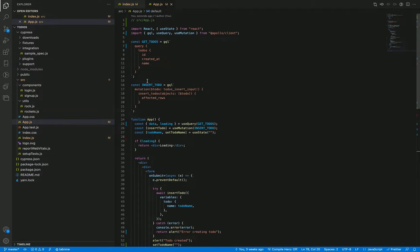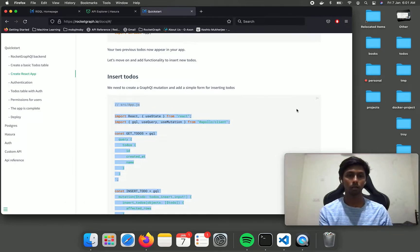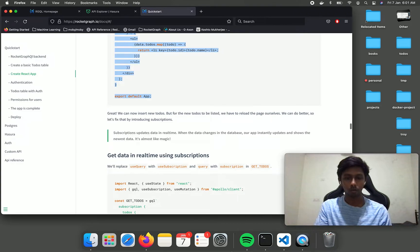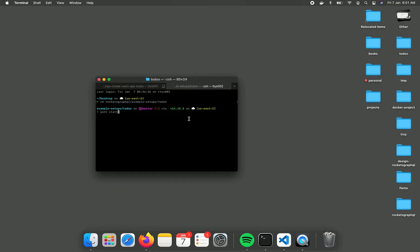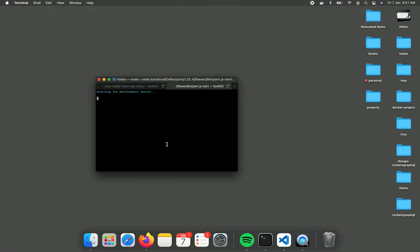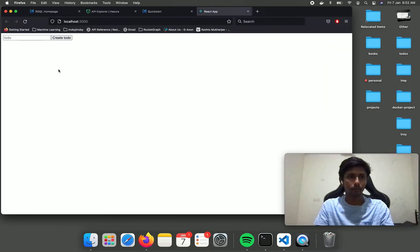Here we have added an insert_todo mutation that adds a todo to the table. Let's go ahead and first do a yarn start to see the result.